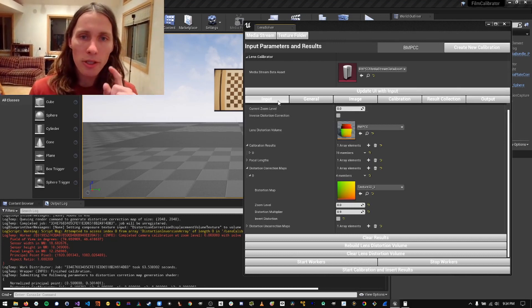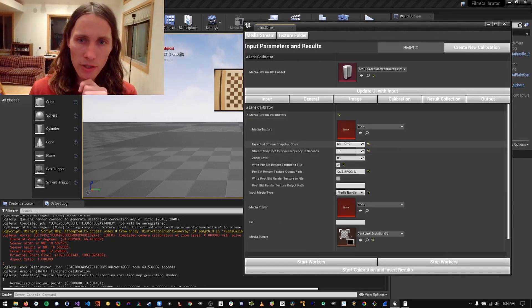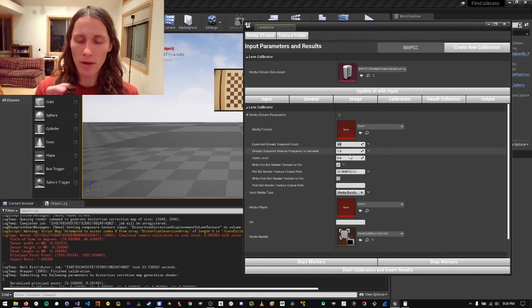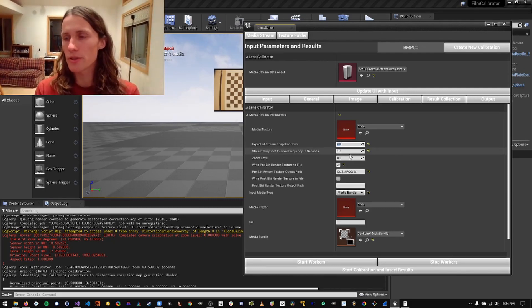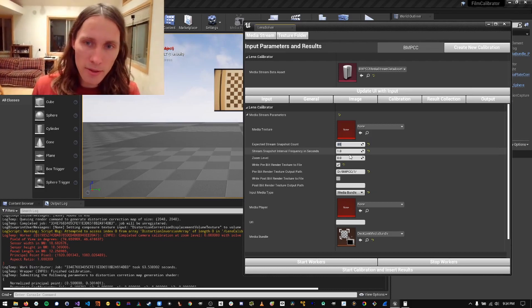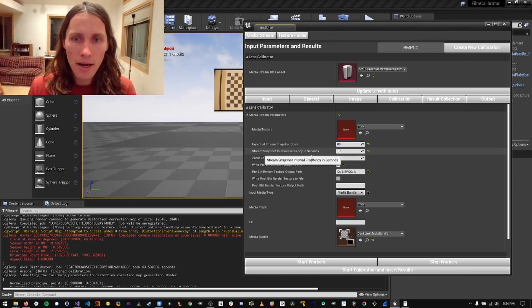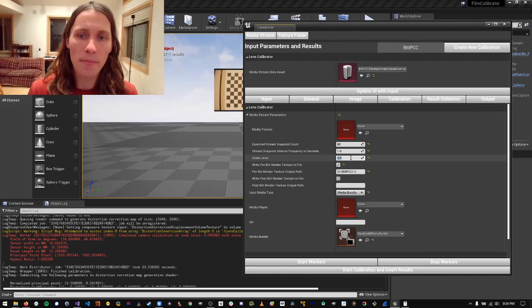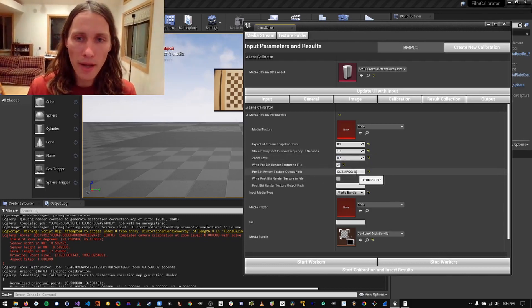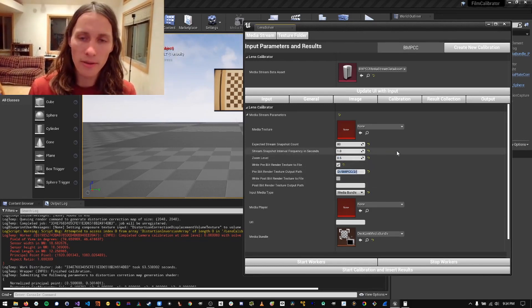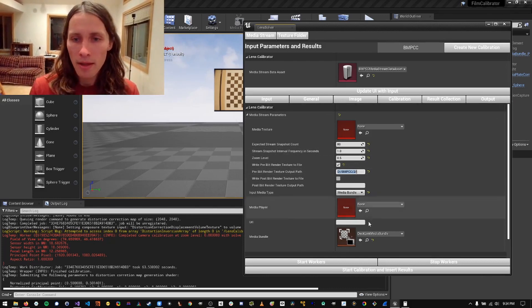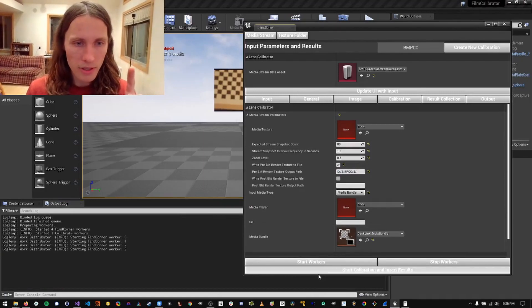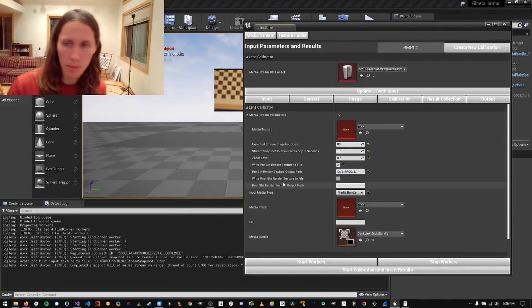So I'm going to go into the input settings and I'm going to increase the snapshot count since we're going to be zoomed in and it'll be a little more difficult to aim on the calibration pattern. So I'm going to set this to about 80. And then I'm going to set the zoom level to 0.5, 50 percent. And then I'm going to change the output path to a folder called 2, which is the second zoom level. Now I'm going to clear the log here, hit start workers and start the calibration.